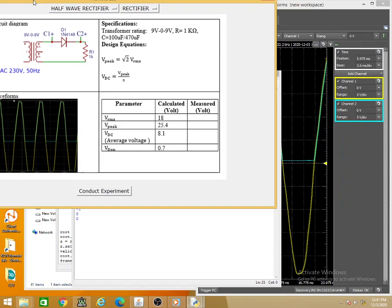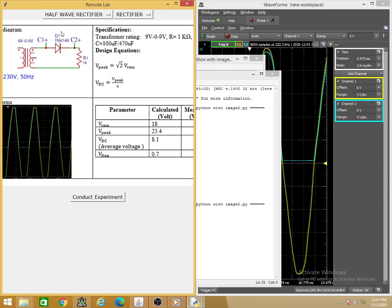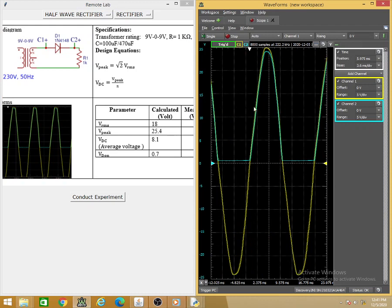I can now start conducting the experiment — you might have heard the sound of the relay ticking. This is the waveform we are getting now.